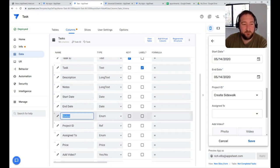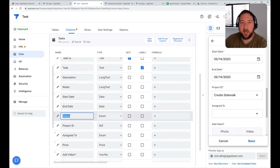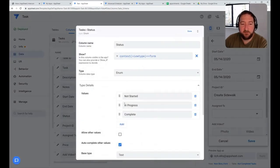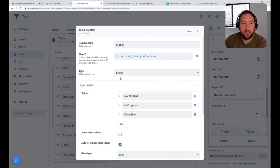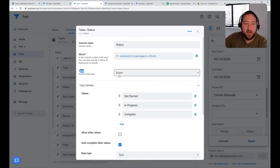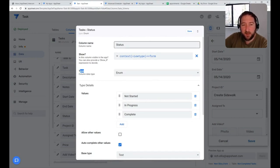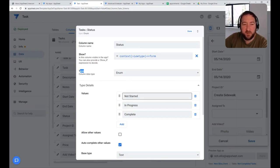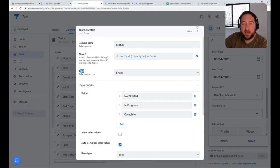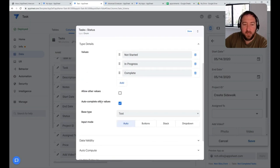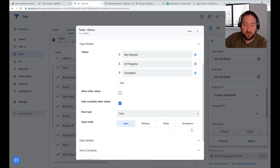An example might be a status column where you have a series of different statuses such as not started, in progress, and complete. You're using the enum type column inside of AppSheet and you specify the values. Then they show up in the application in a drop-down form. With any of these, you can choose whether they're buttons, stacked buttons, or a drop-down option.